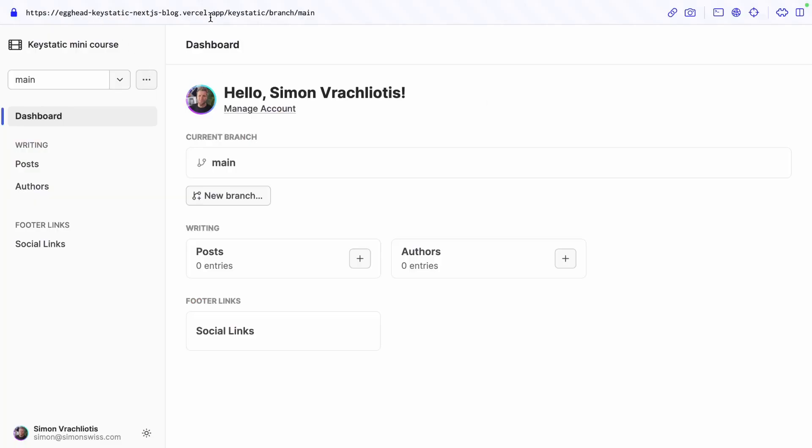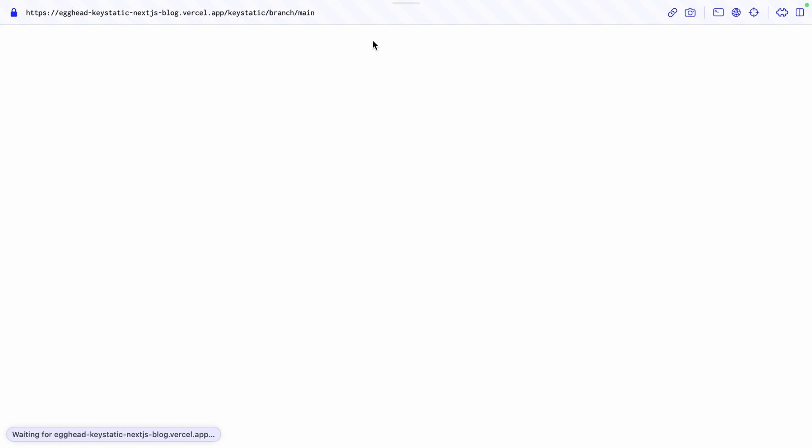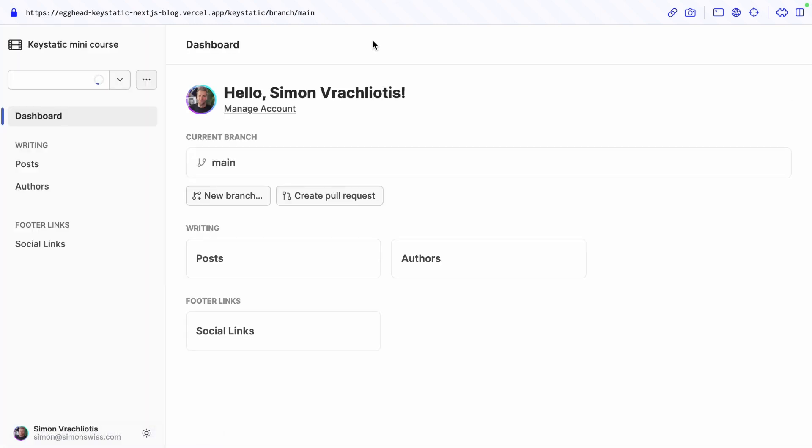So let's go on our deployed keystatic admin UI and hard refresh this and I'm hoping that we will find the two posts and two authors. Hey hey there they are nice.